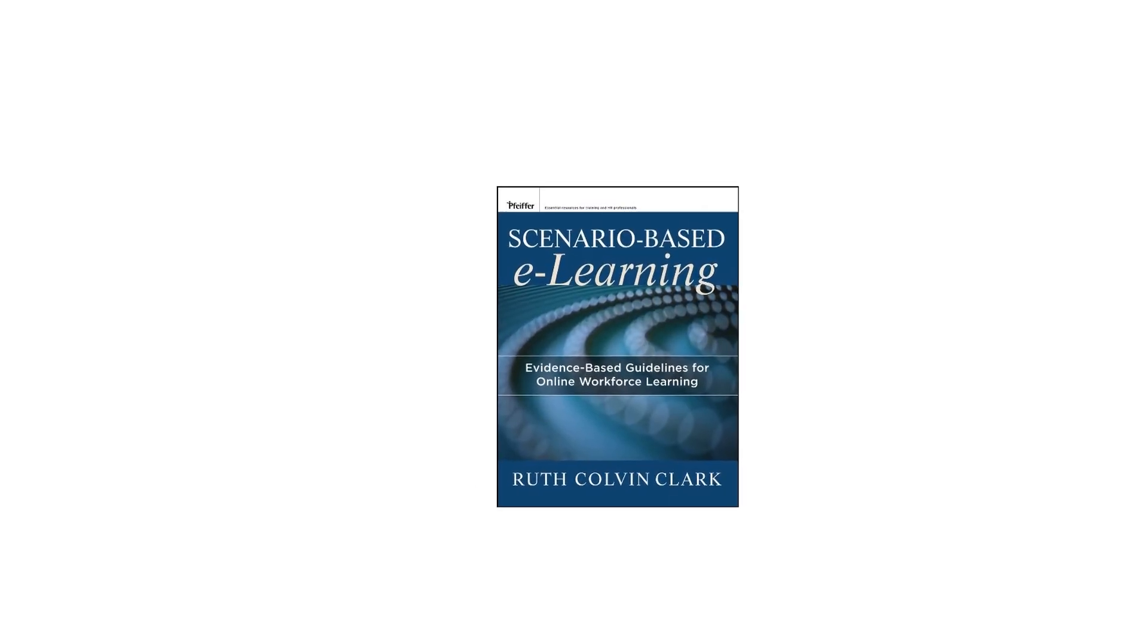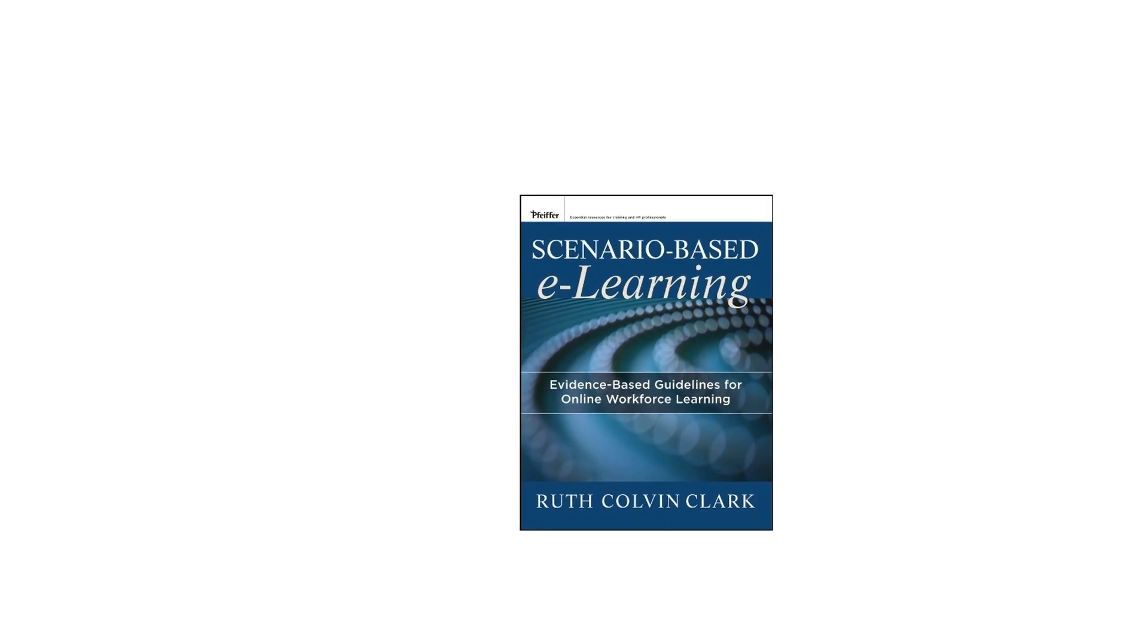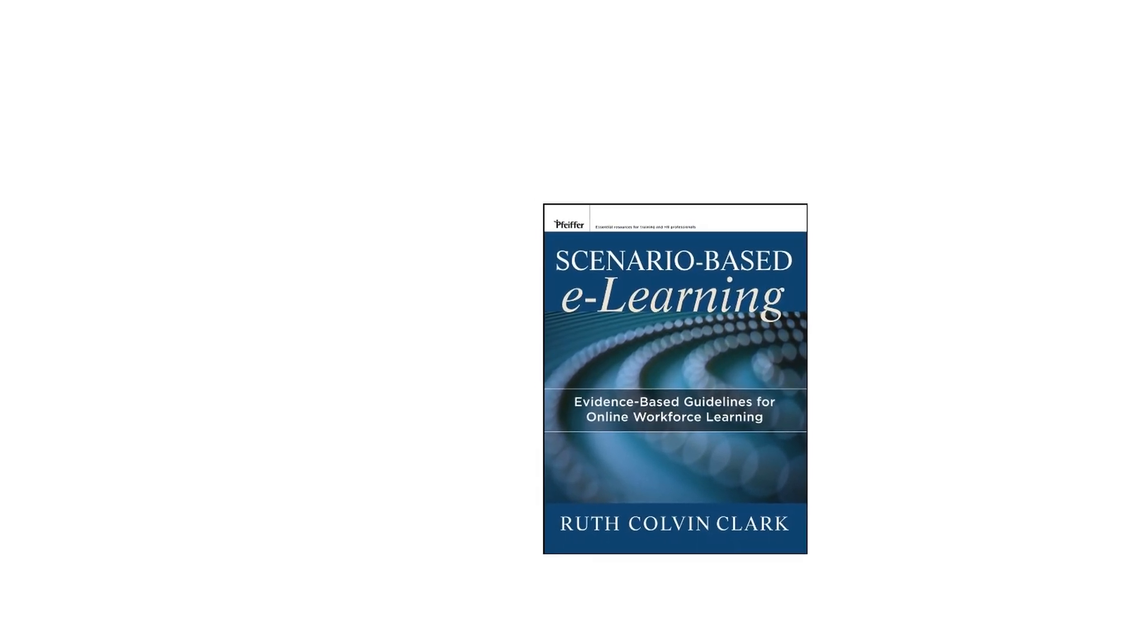Identify tacit expert knowledge using cognitive task analysis techniques. Make a business case for SBEL in your organization.